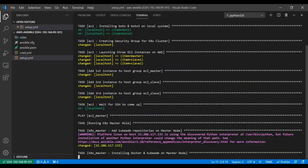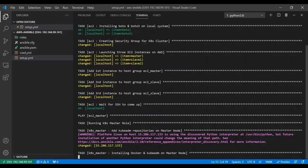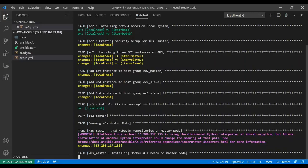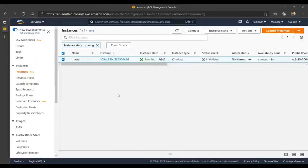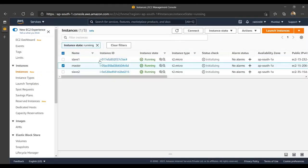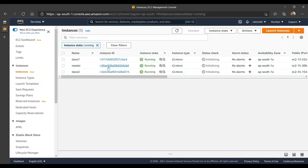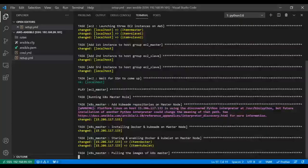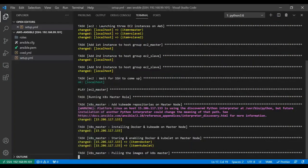It's running Kubernetes master role. First, it created the repository on the master node, then it's installing Docker and kubeadm on master node. If we want to set up Kubernetes multi-node cluster, we need Docker and kubeadm software to be installed on the master node. If I go quickly here and refresh, you will see it created three instances: slave one, slave two, and master. On master instance, it's doing all the jobs.